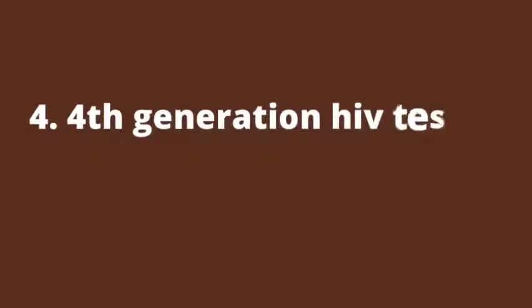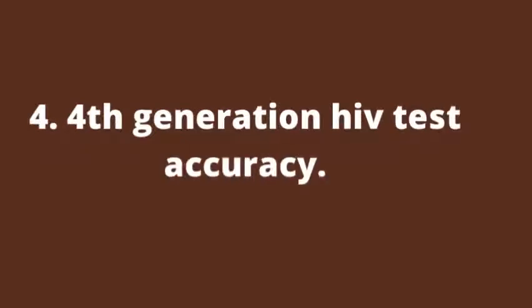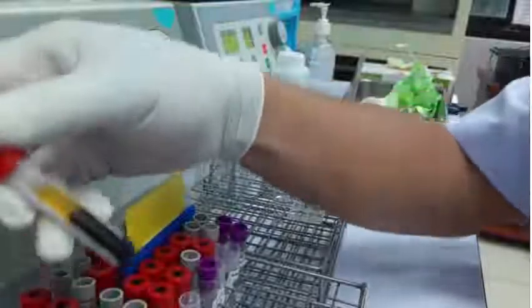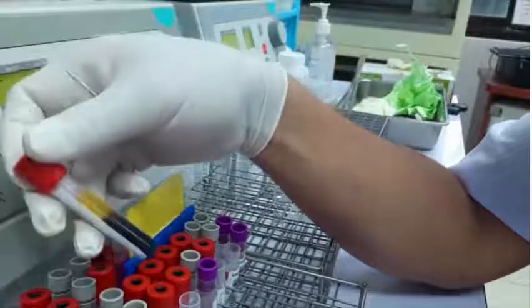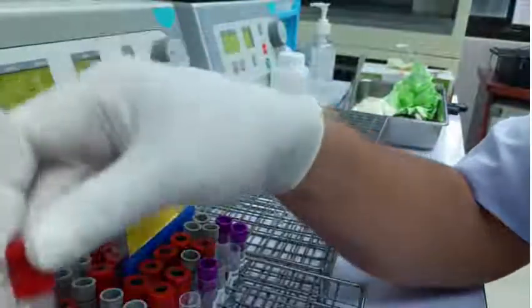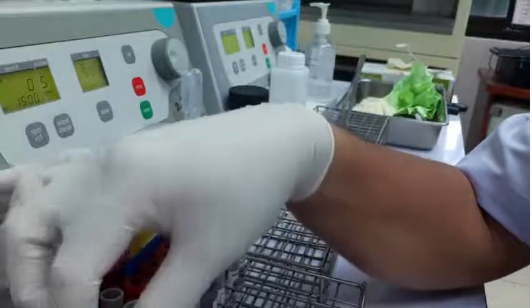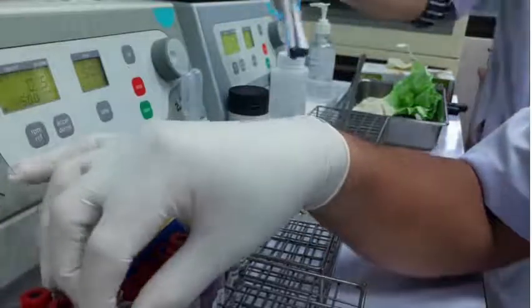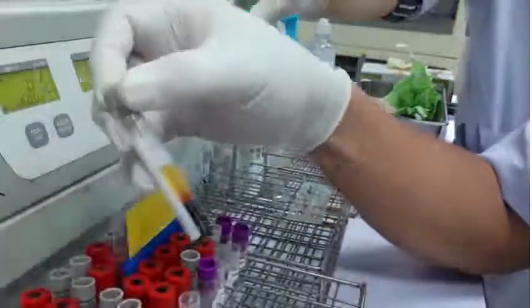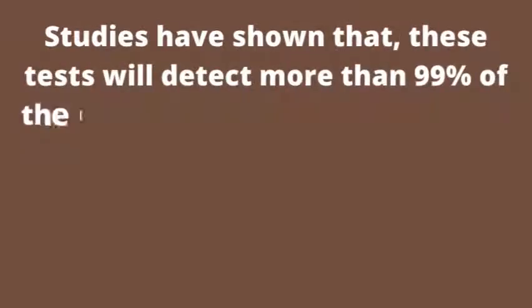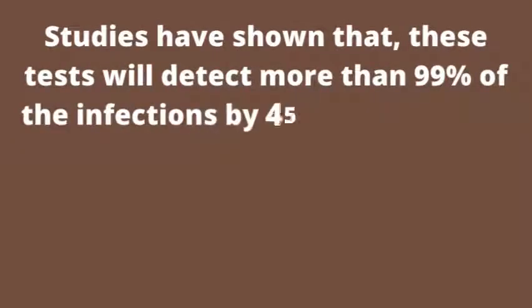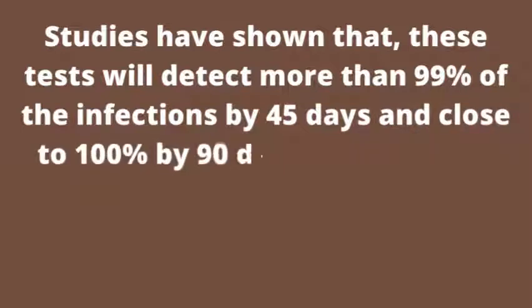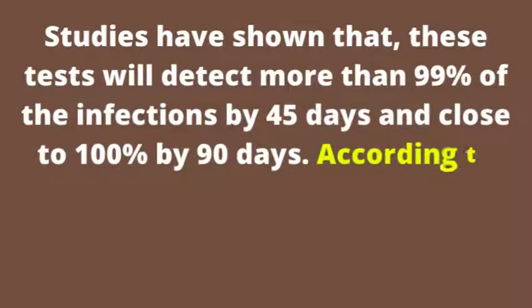4. 4th generation HIV test accuracy. Since I already said that HIV test results from 4th generation kits are conclusive after 45 to 50 days, this implies the highest test accuracy. Studies have shown that these tests will detect more than 99% of the infections by 45 days and close to 100% by 90 days.